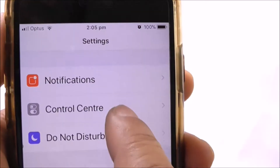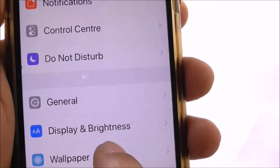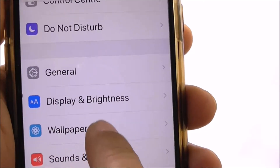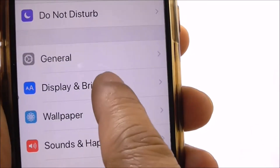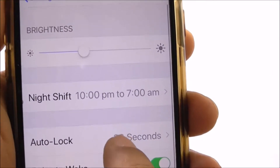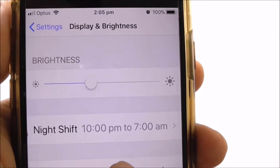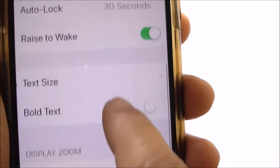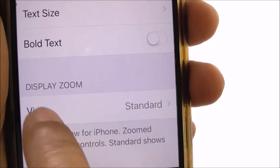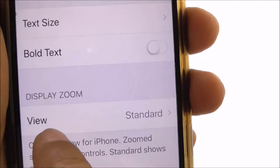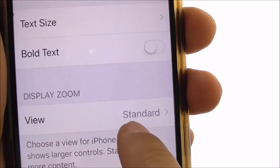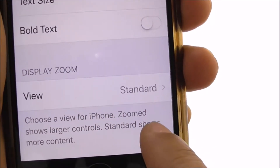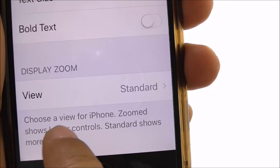To do it, you navigate and select Settings, then navigate to and select Display and Brightness. Once you're in Display and Brightness, scroll down and find Display Zoom. At the moment it's set to Standard.